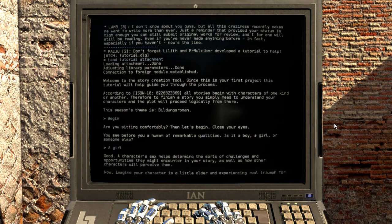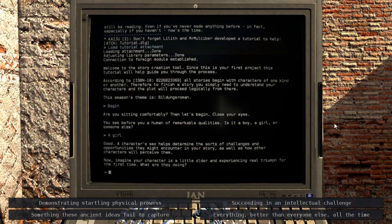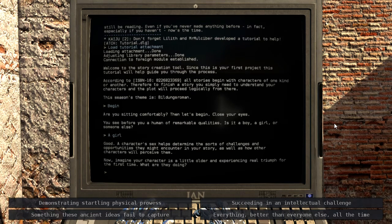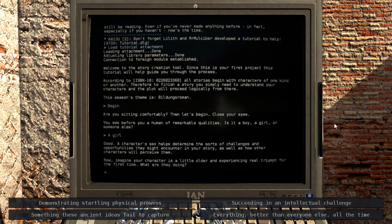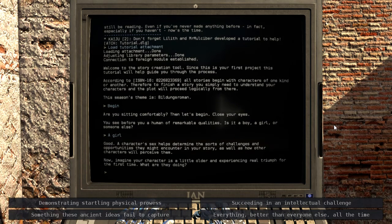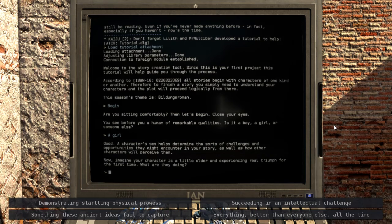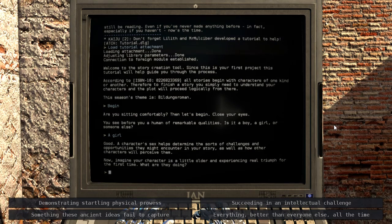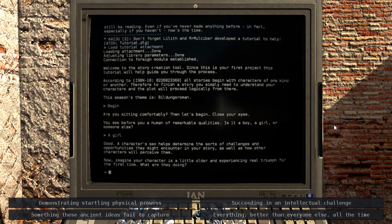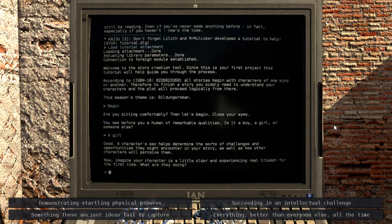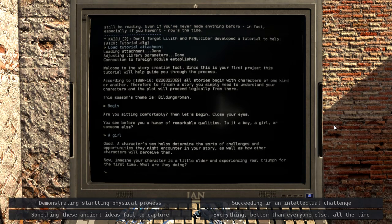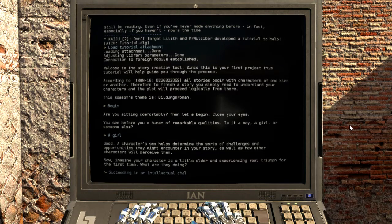Good. A character's sex helps determine the sorts of challenges and opportunities they might encounter in your story. It does? Since when? As well as how other characters will perceive them. Well, unfortunately yes. Now imagine your character is a little older and experiencing real triumph for the first time. What are they doing? Let's do intellectual.